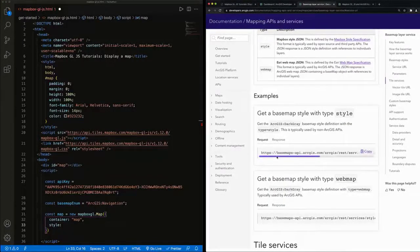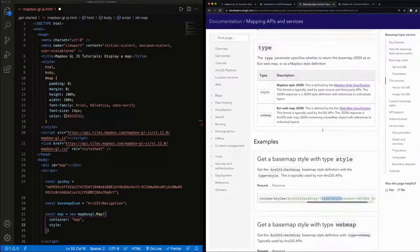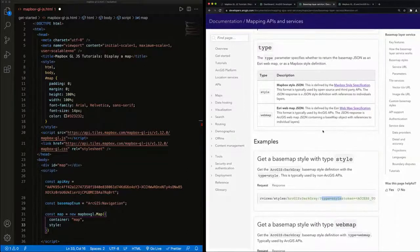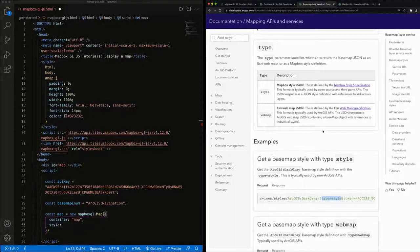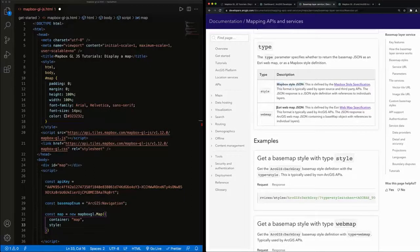Take note that we have to specify the type as style. This is because the type parameter will specify whether to return that base map JSON as a Mapbox style JSON or as an Esri web map JSON.